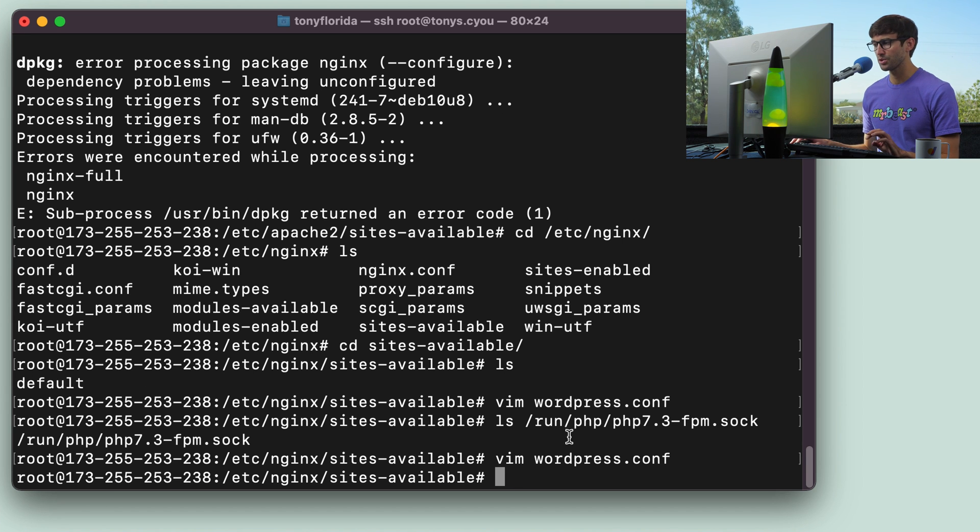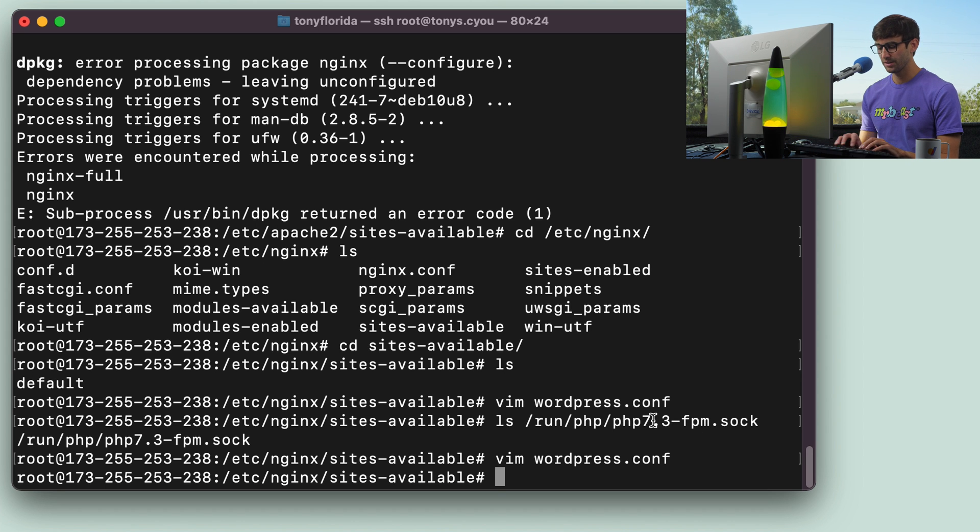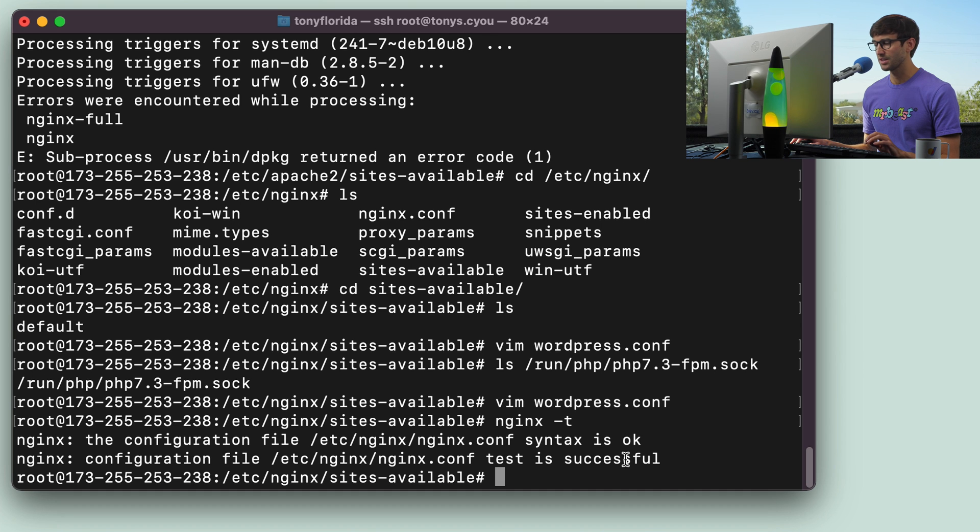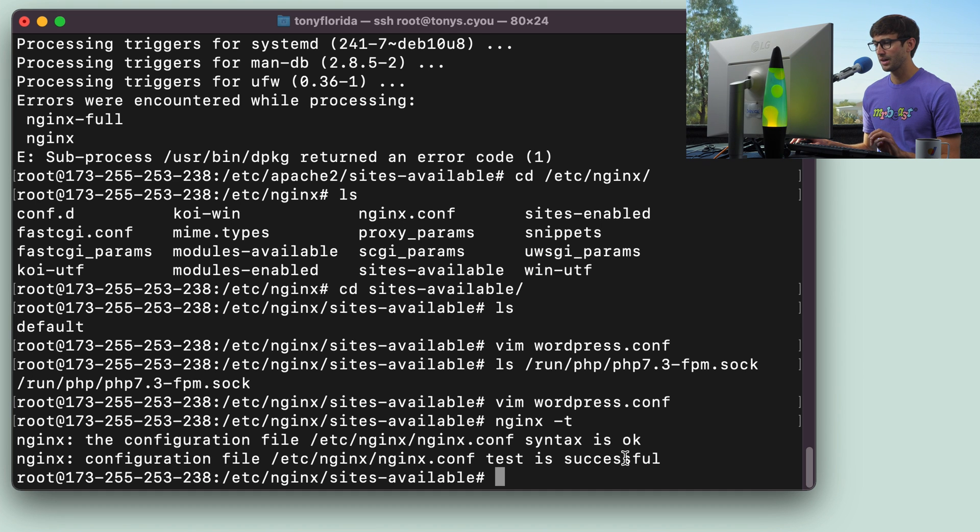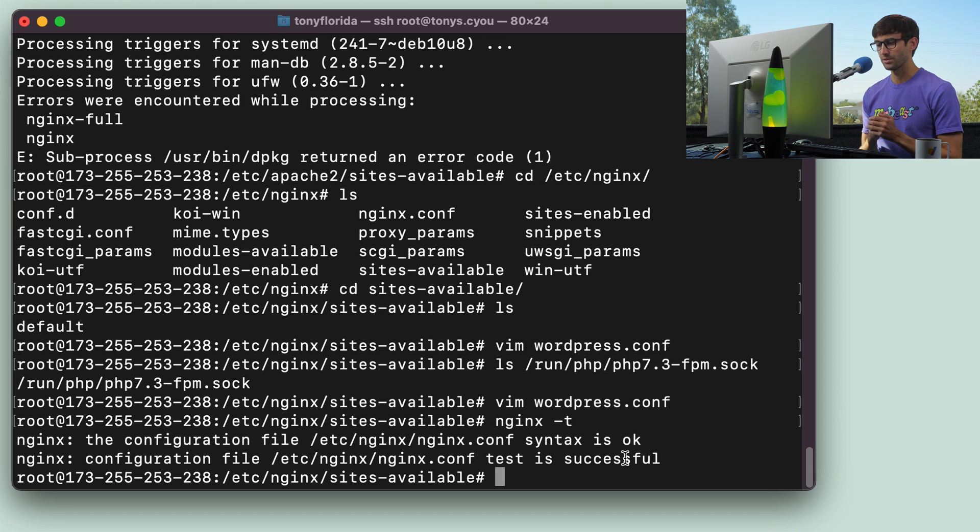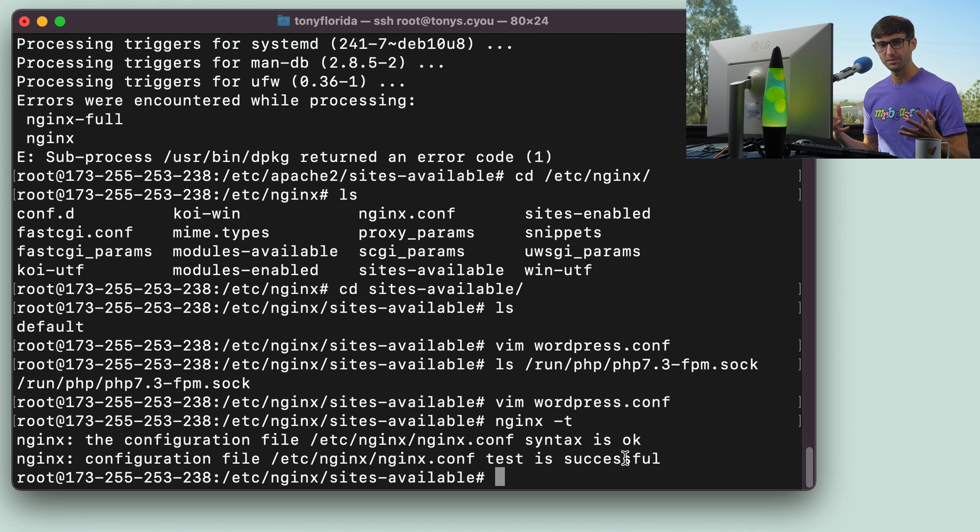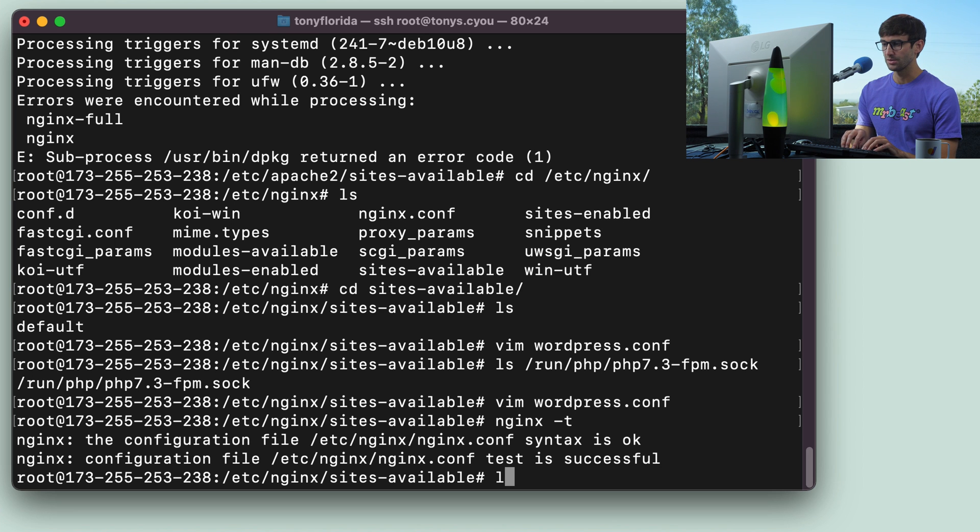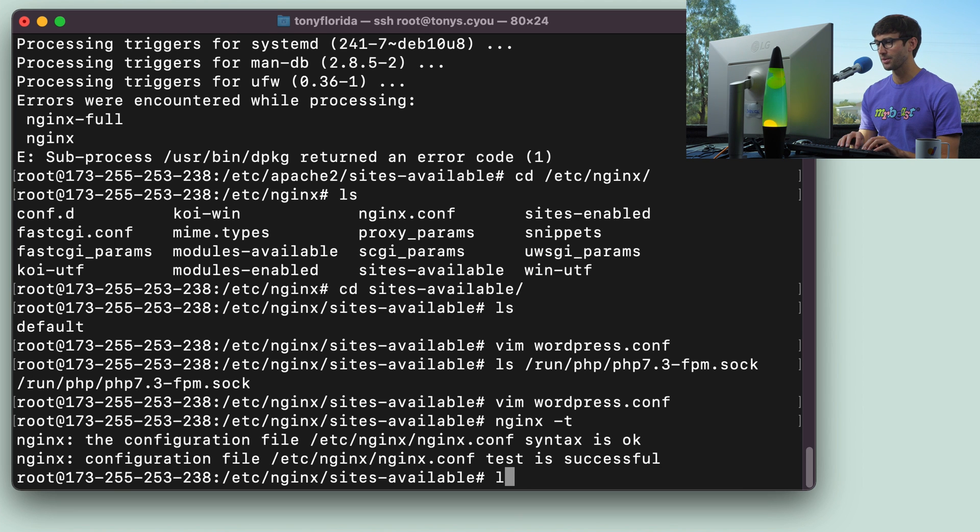I think that's pretty much all we need for the NGINX configuration file. Let's test it out with nginx-t, and the test is successful, so that's a good sign. In order to make this live, right, we need to symlink it from the sites available directory to the sites enabled directory.